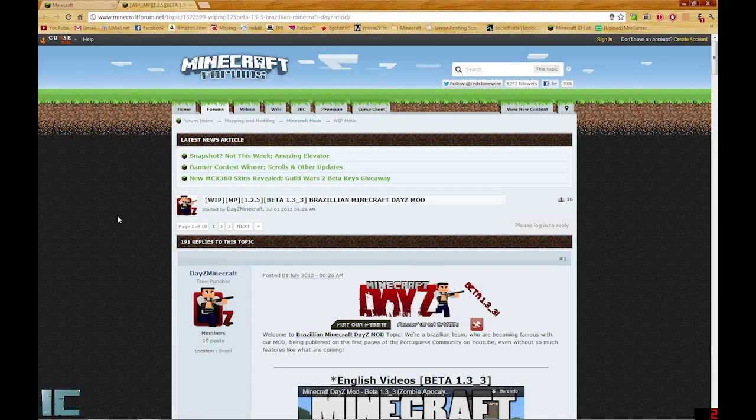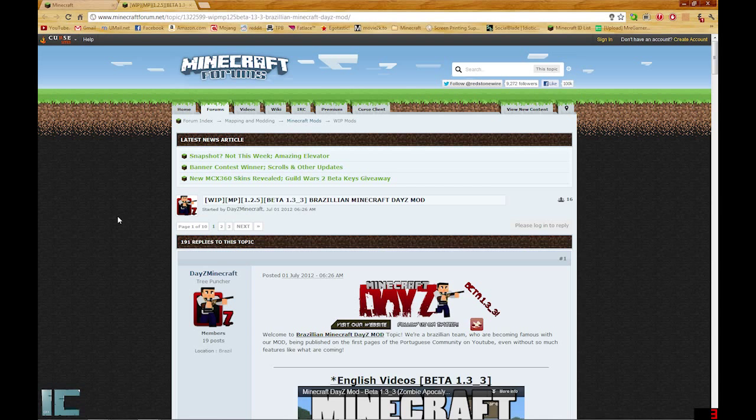Hey, what's up guys? Johnny here with ADR Creations showing you guys how to download and install the DayZ mod for Minecraft.